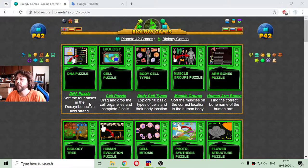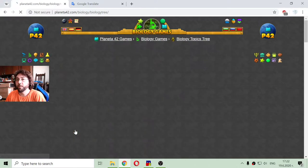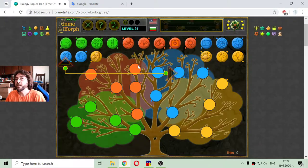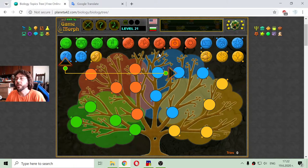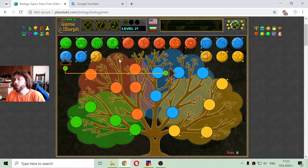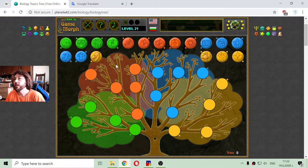Today's biology lesson is about the biological subdisciplines. We are going to sort the biology tree with its colorful fruits, where every fruit is a different biology branch.